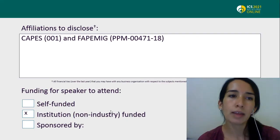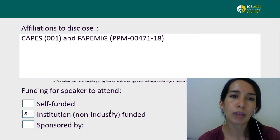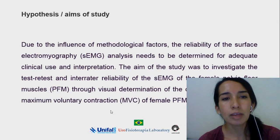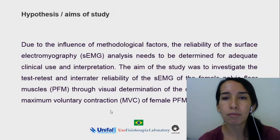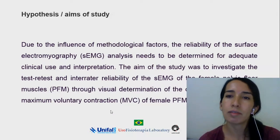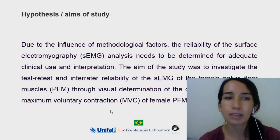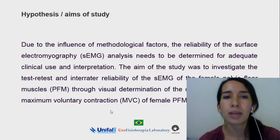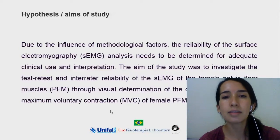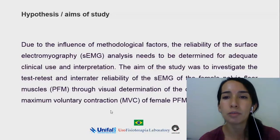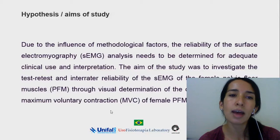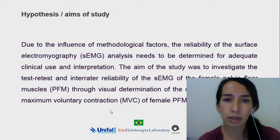We had the support of CAPES and PAPEMIC. Due to the influence of methodological factors, the reliability of the surface electromyography analysis needs to be determined for adequate clinical use and interpretation.